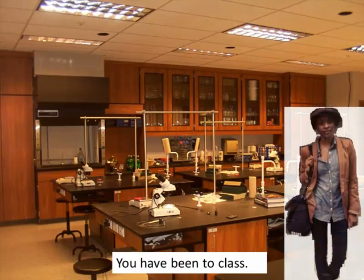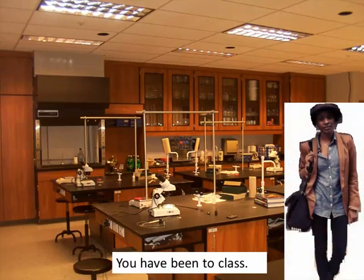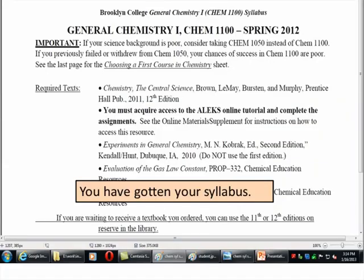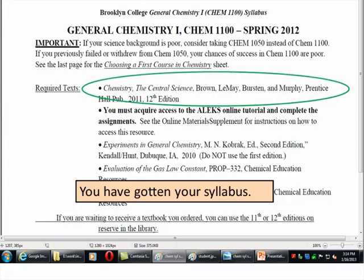So you've been to class, you've met your fellow students, your instructor, you've gotten your syllabus, and now you're ready for the next step.